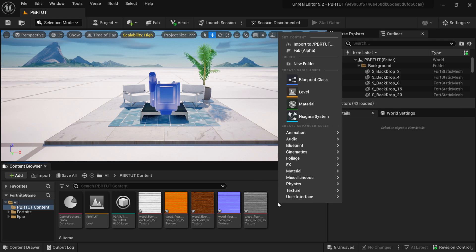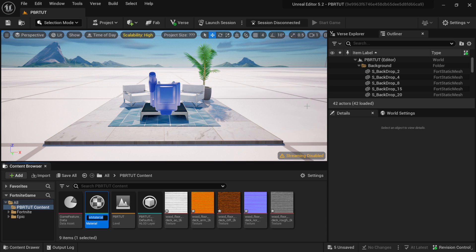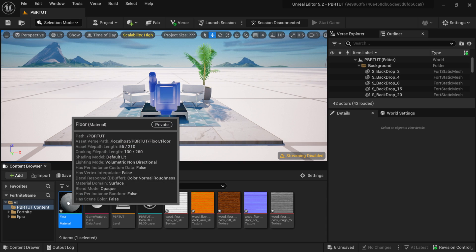Moving on — if I right-click down in the content browser, I'm going to come right here to where it says Material and create one. I'm going to name it Floor, and now I'm going to double-click on it to open the material editor.